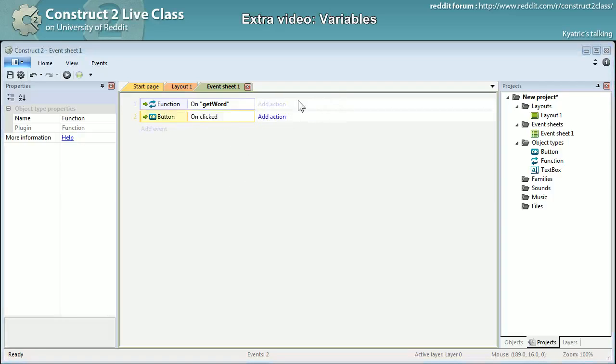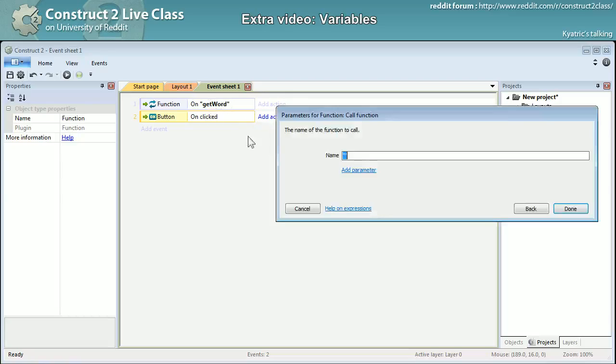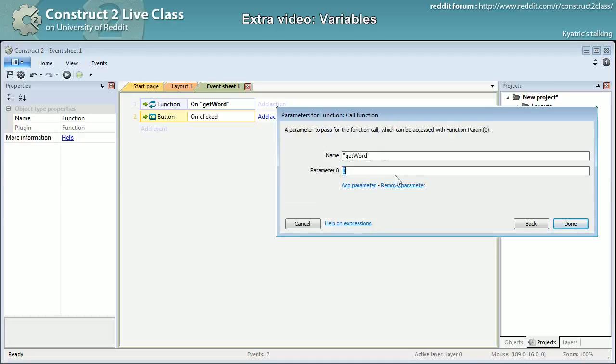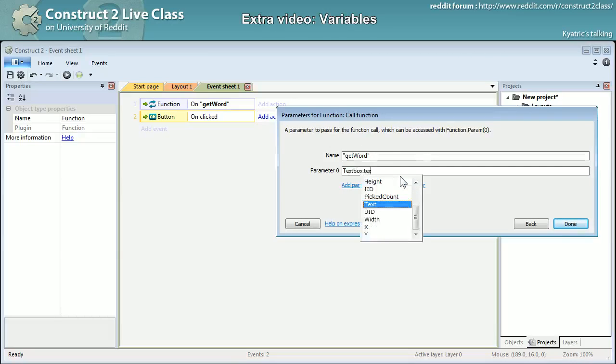And the word will be... clicked, I will call function get word and add parameter text box dot text.